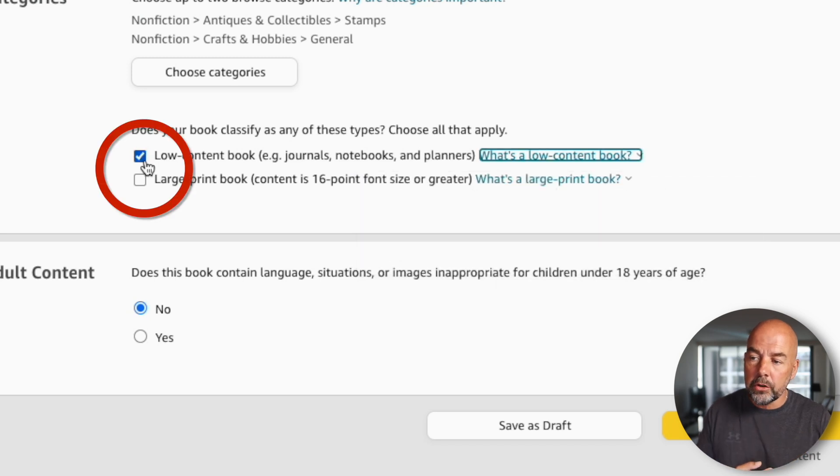When you publish these types of books and tick that box, you don't get the Look Inside feature. You may think to just publish the book without ticking that box, but the problem is there'll be a delay in publication, and you'll get an email saying you haven't ticked the box when you should have. So I'm going to give you three solutions around this — one I don't really recommend, and the other two I do.